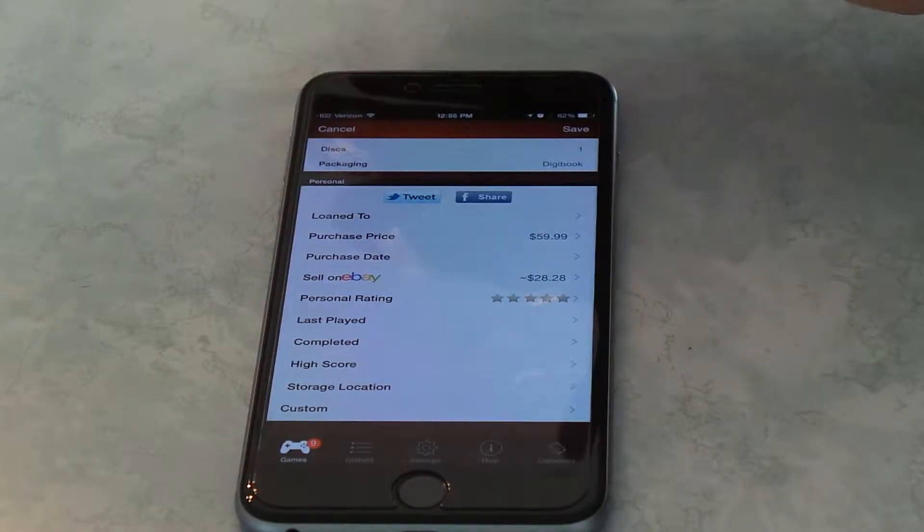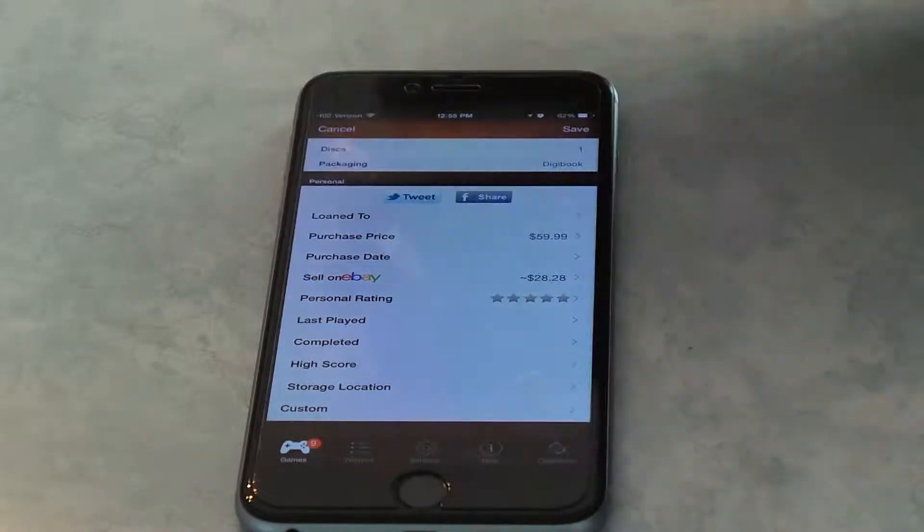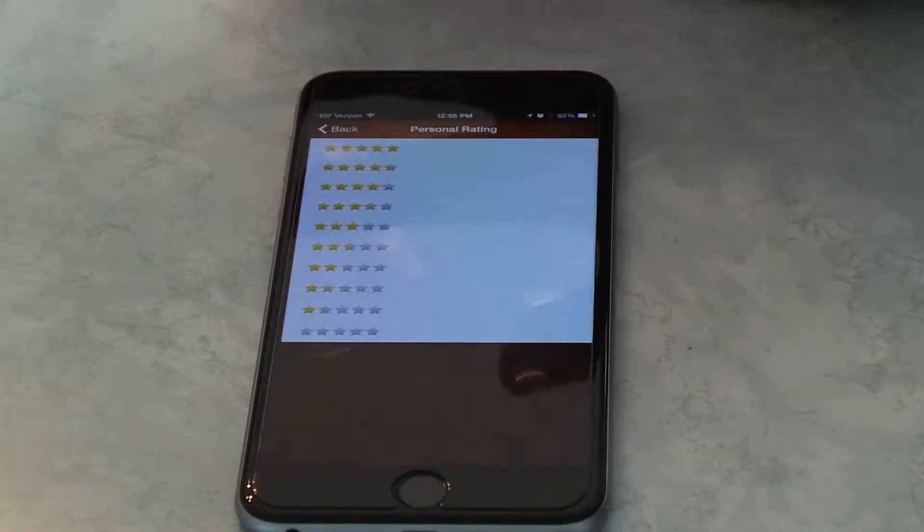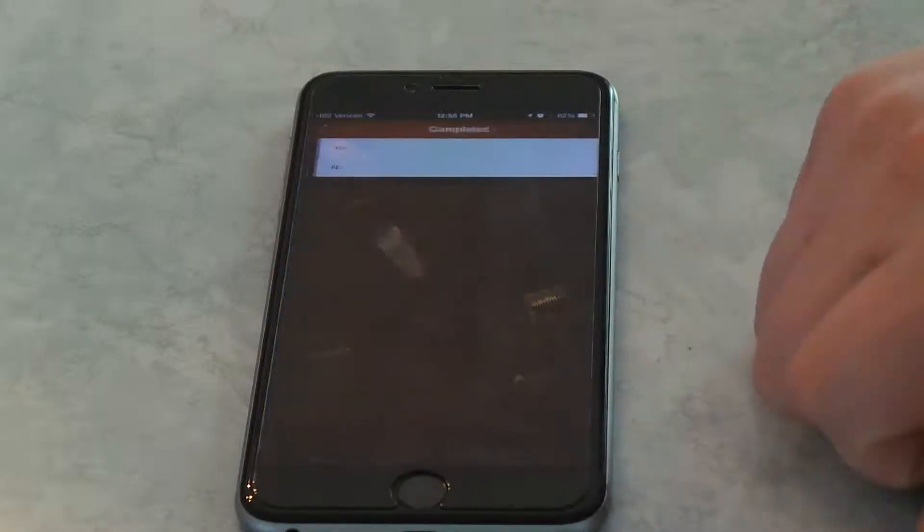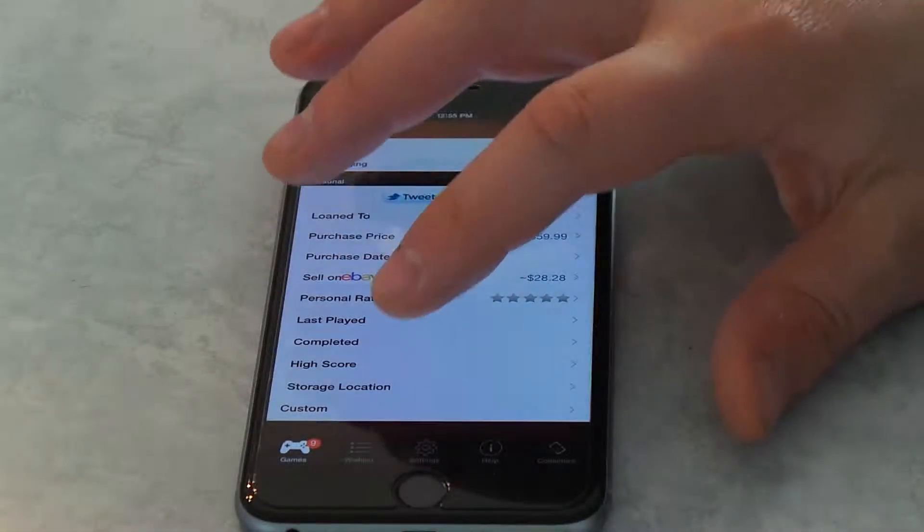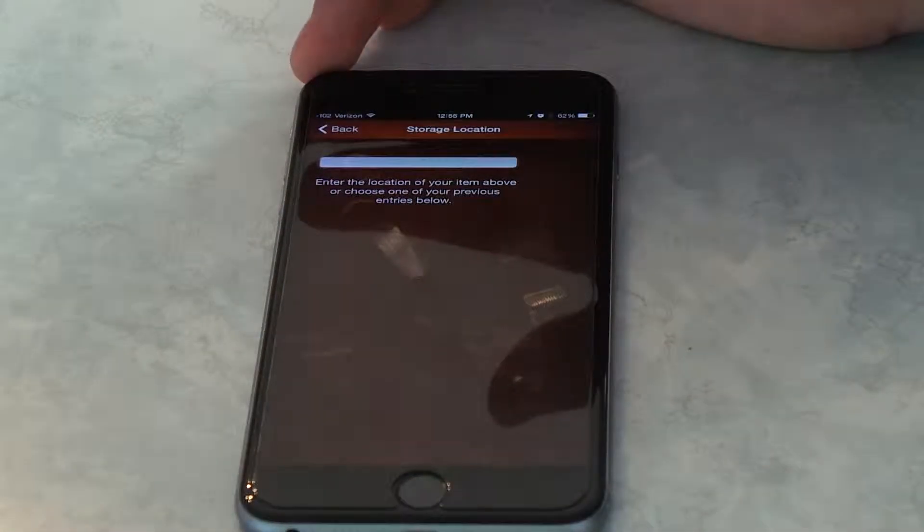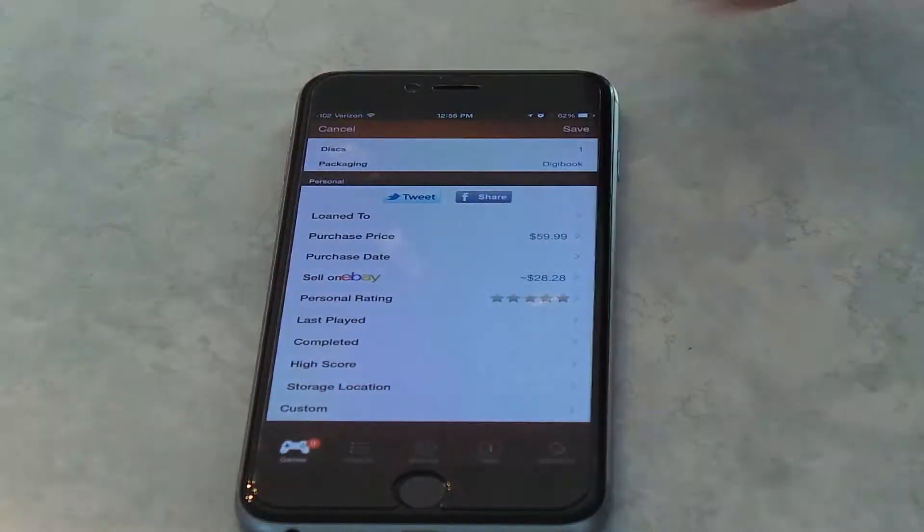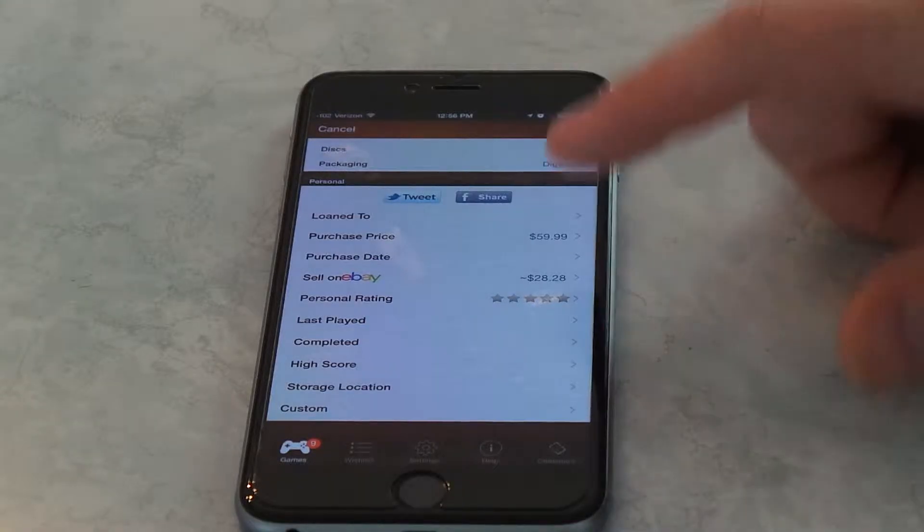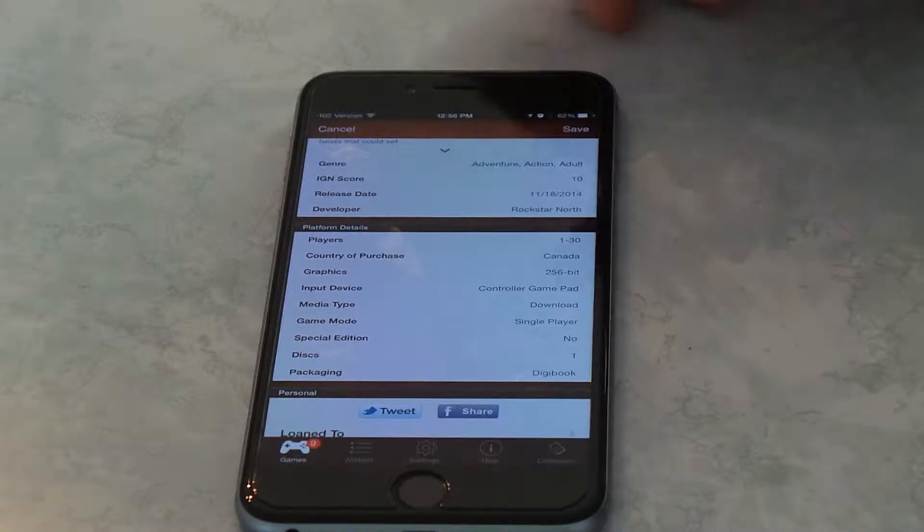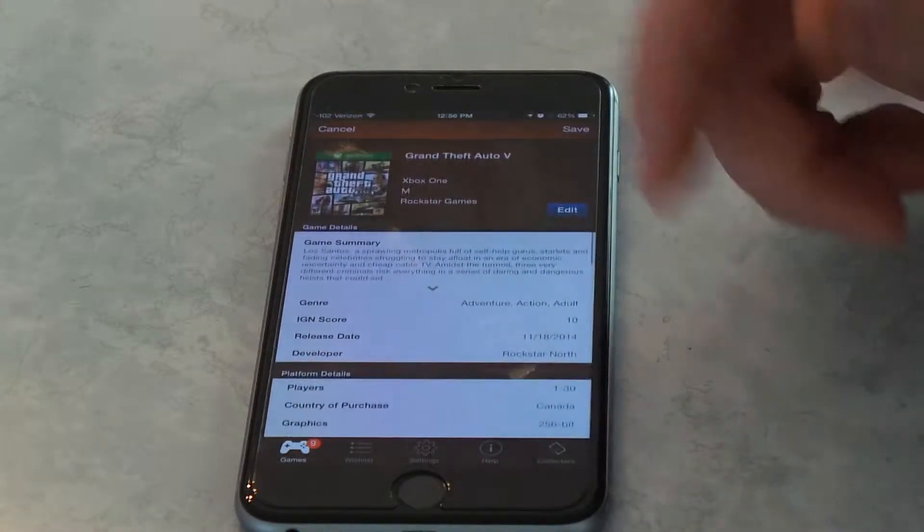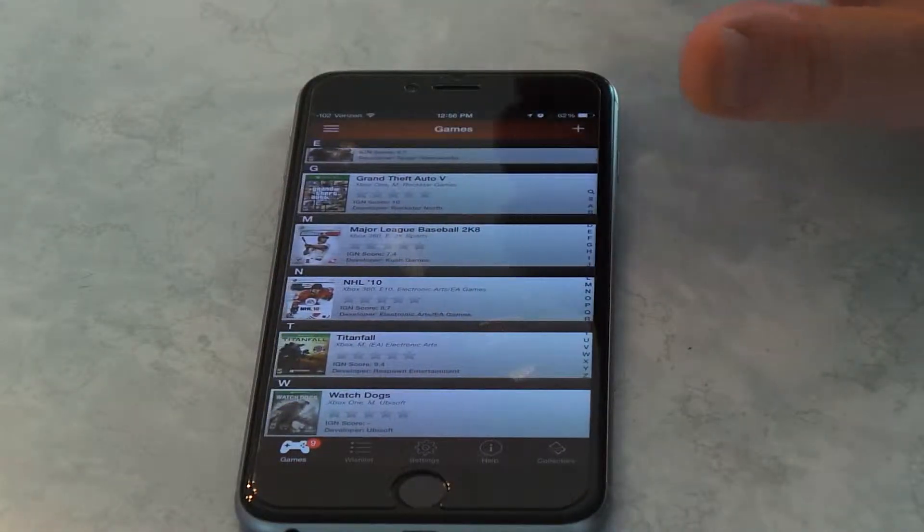It gives you what the recommended price is for it, and how much money you're probably going to lose. Then you can rate it to what you'd like to. And then completed, you can mark that it's completed, put a high score in, and storage location, just in case you have a bunch of games, and you have it all categorized or something. You can put it in there where you know where it's going to be at. It also tells you how many discs come with things under the platform details. It's kind of neat. You can go into, and then you can cancel.